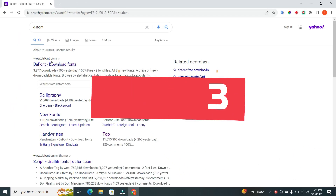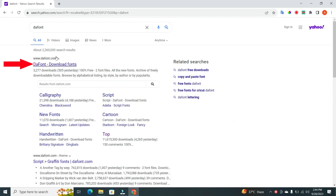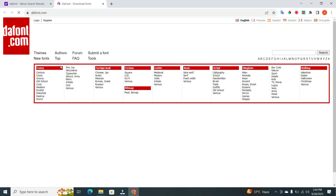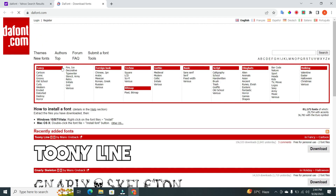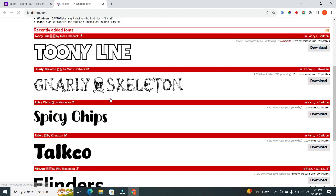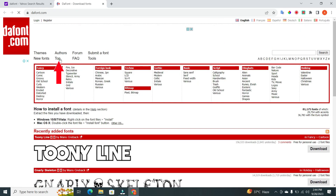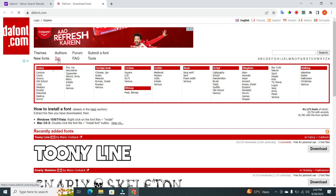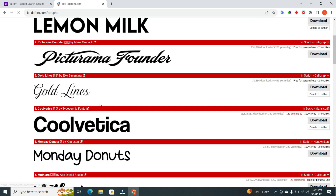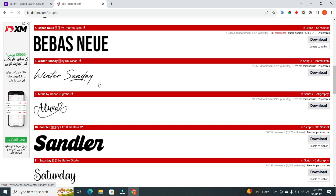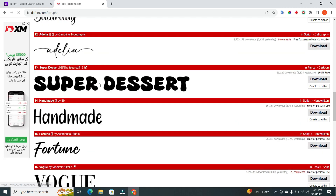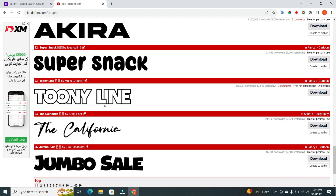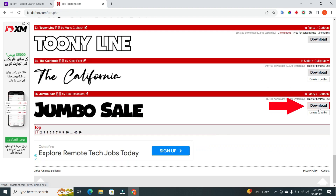Step 3. Now, click on the first link. Here, you'll find a wide range of font categories to explore. I usually start with the top fonts. Scroll through the list until you find a font that catches your eye. For this example, let's go with Jumbo Sail. You'll see a Download button — click it, and the font file will start downloading.